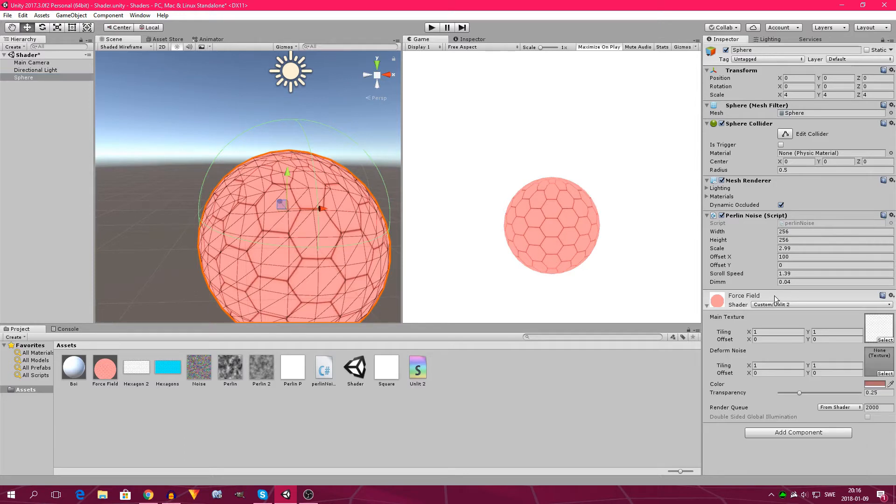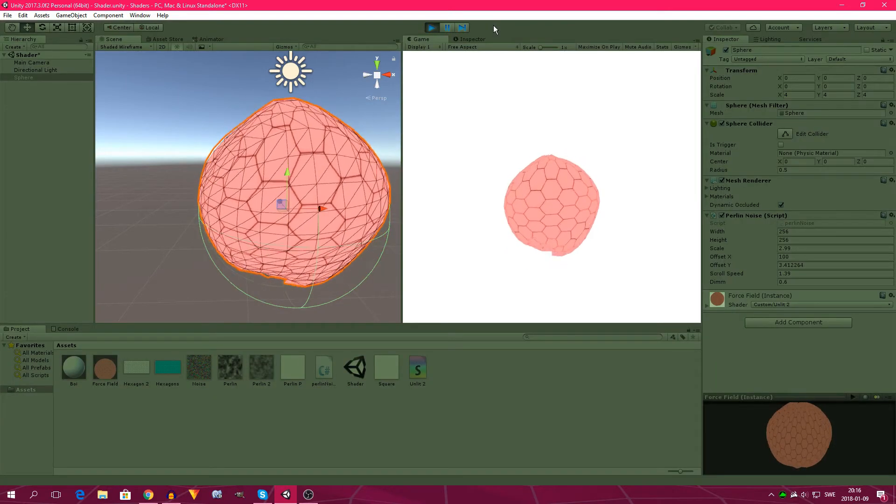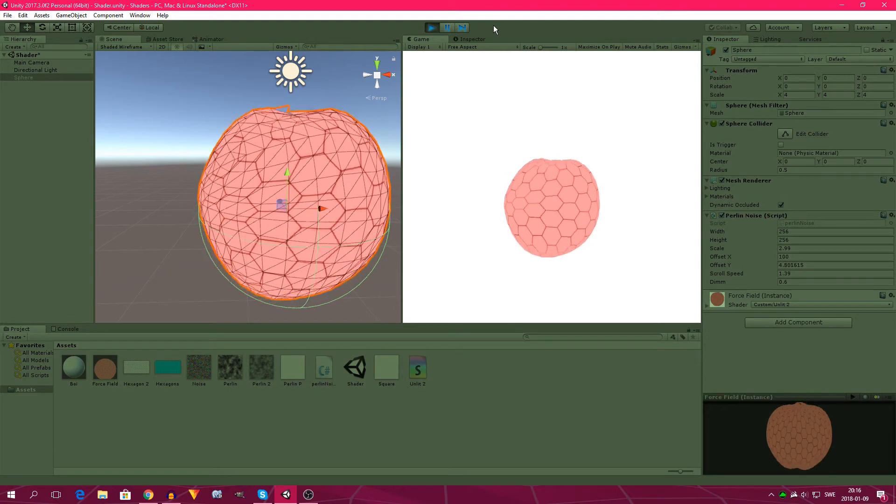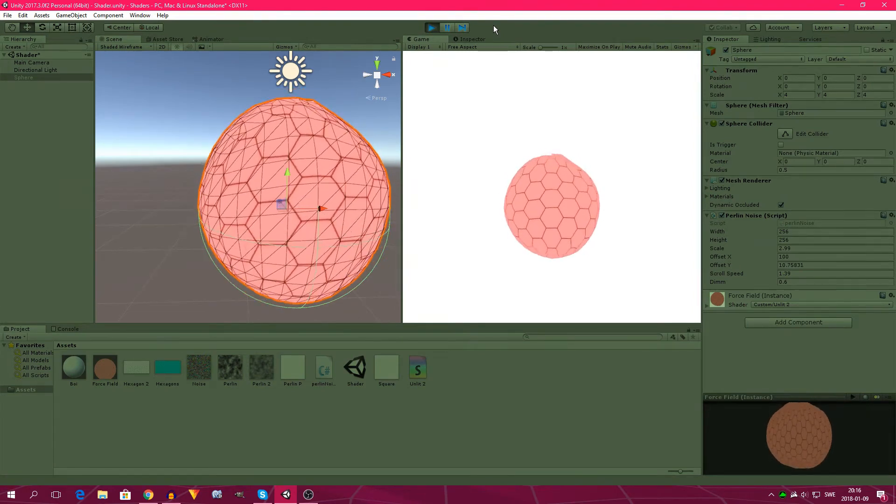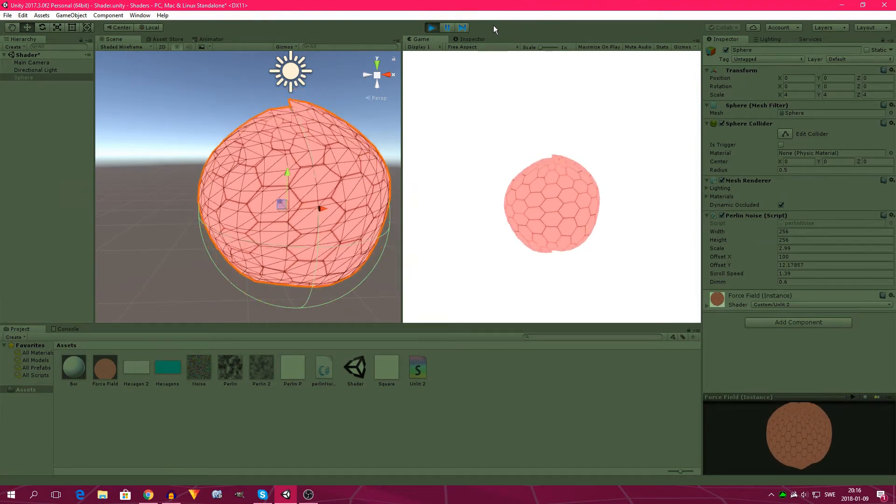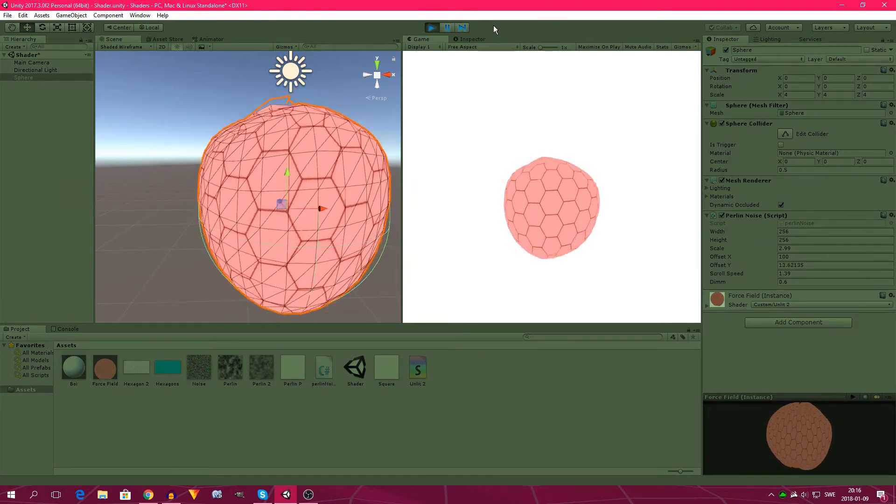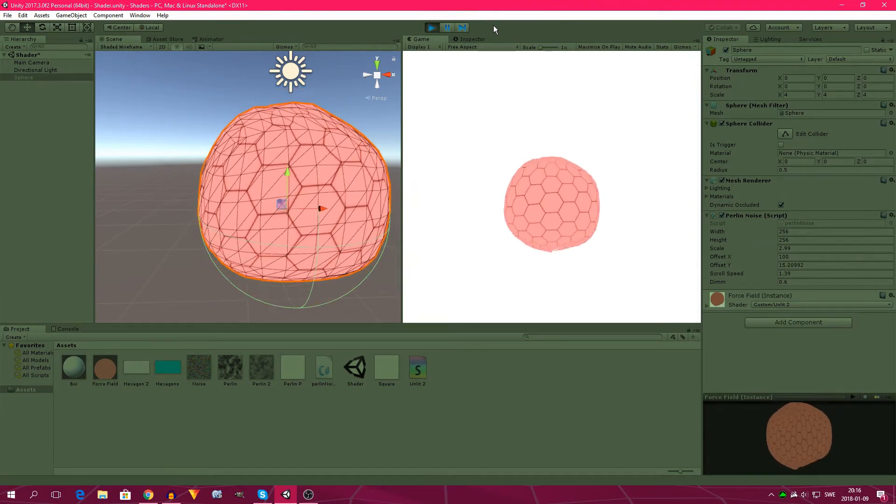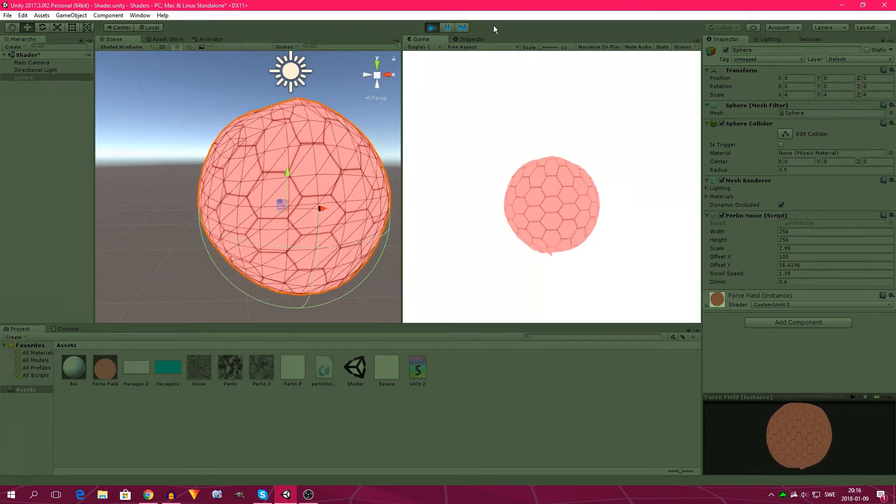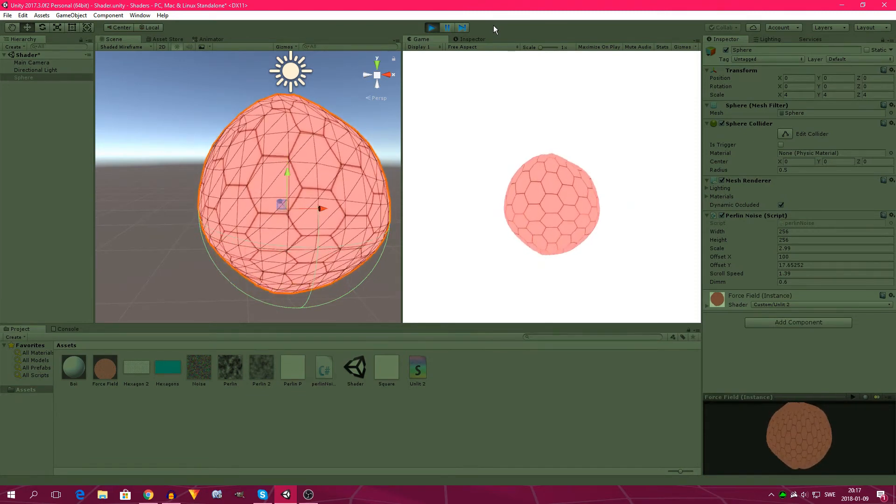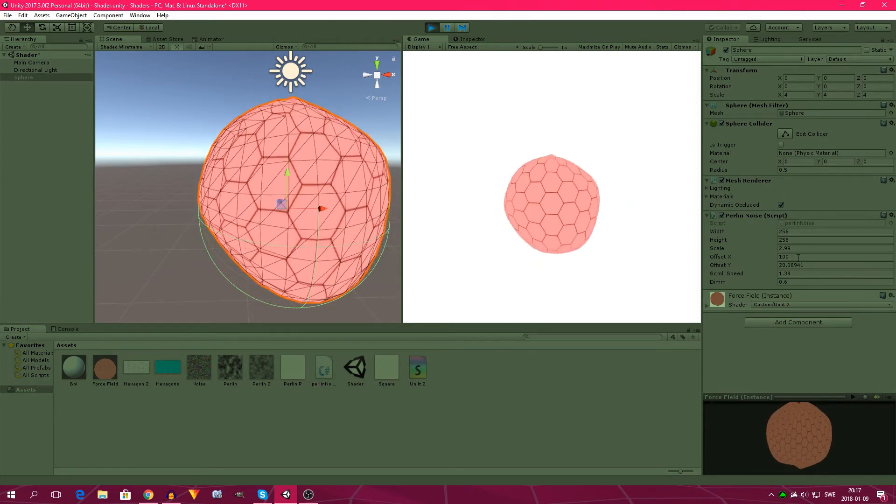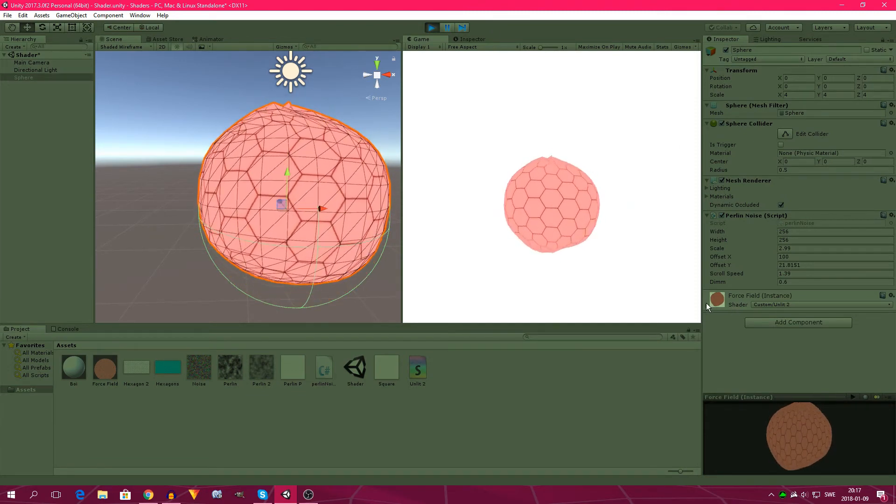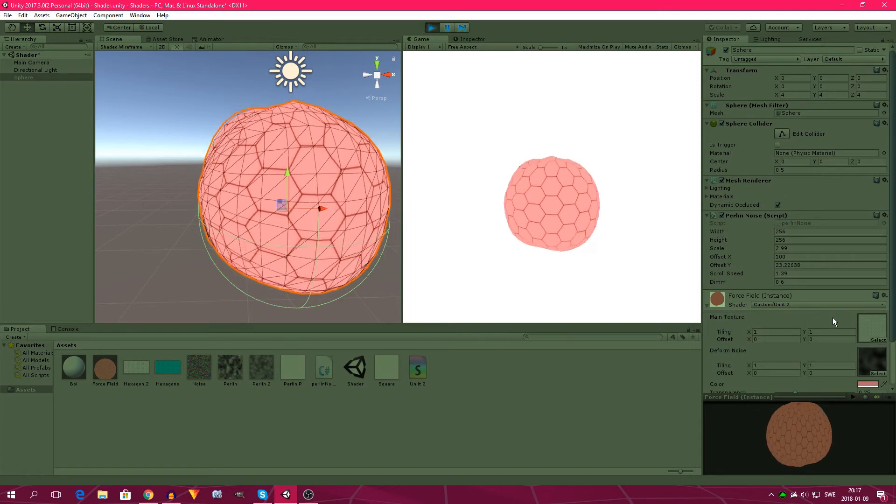So what I basically do is take a noise from the noise script, apply it to the deform noise texture in the shader and then I use that to create this wobbly going in and going out thing on the y-axis of this sphere.